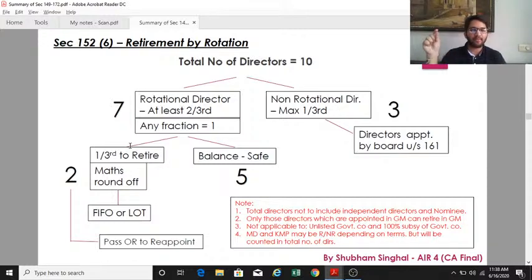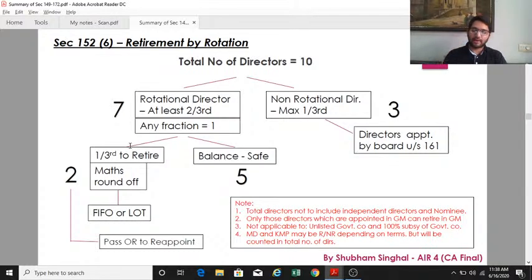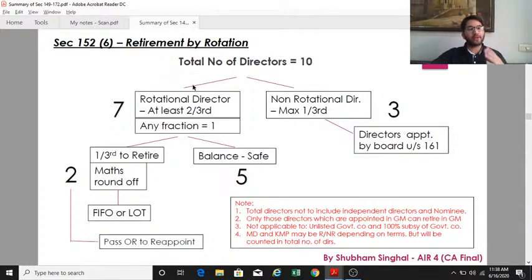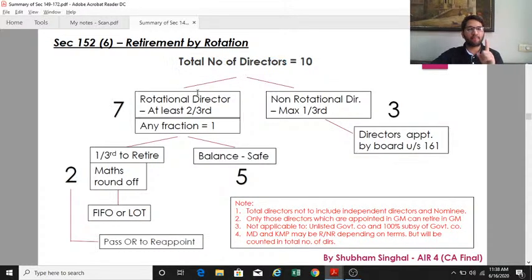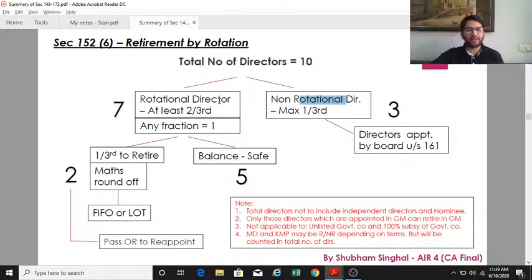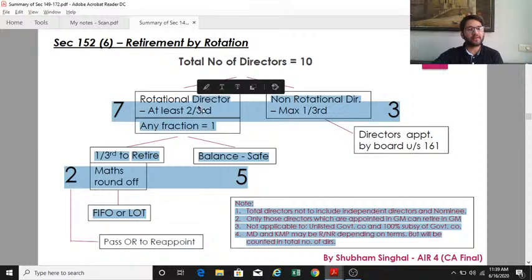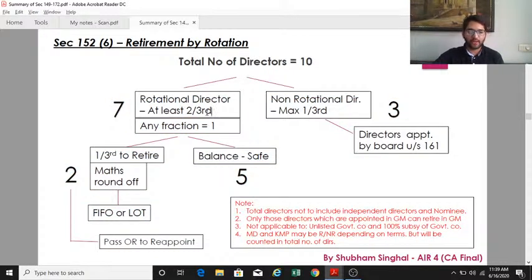Only directors appointed in the general meeting can retire by rotation — and consequently only those directors are called rotational directors. This provision on retirement by rotation is not applicable to government companies that are not listed and 100% subsidiaries of government companies.